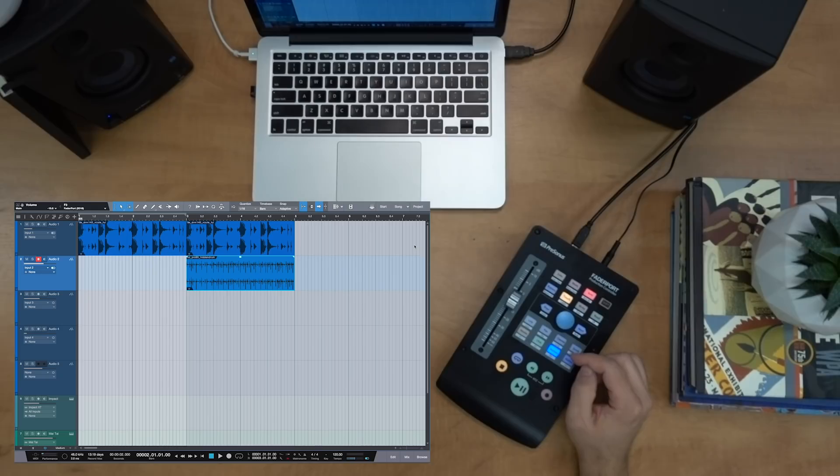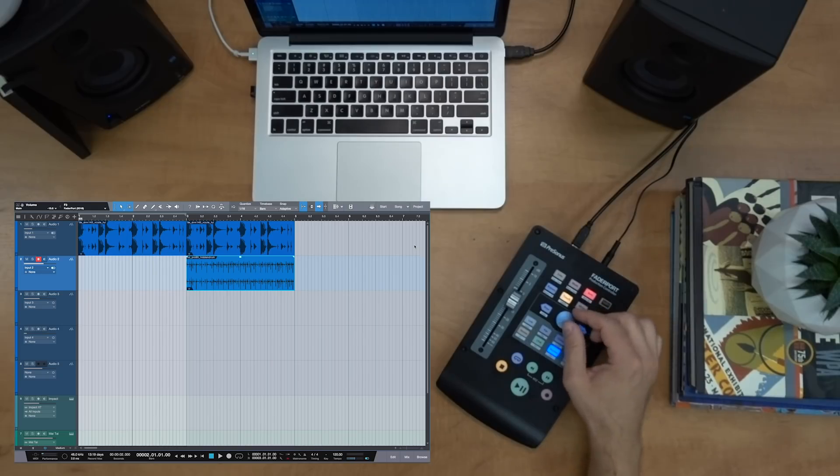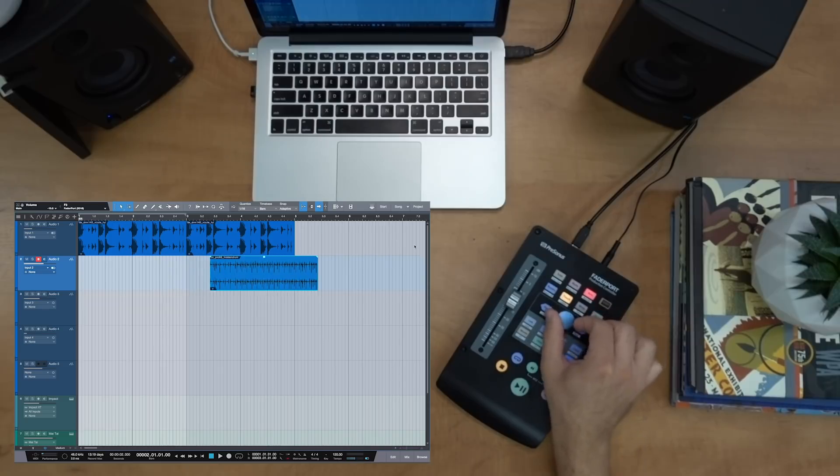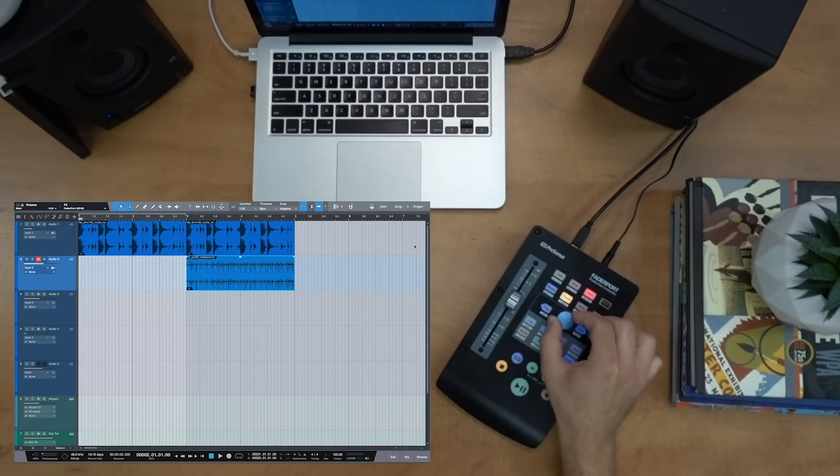When the section button is selected, that'll allow me to nudge an event or region left or right. Now this is going to vary depending on the DAW that you're using.